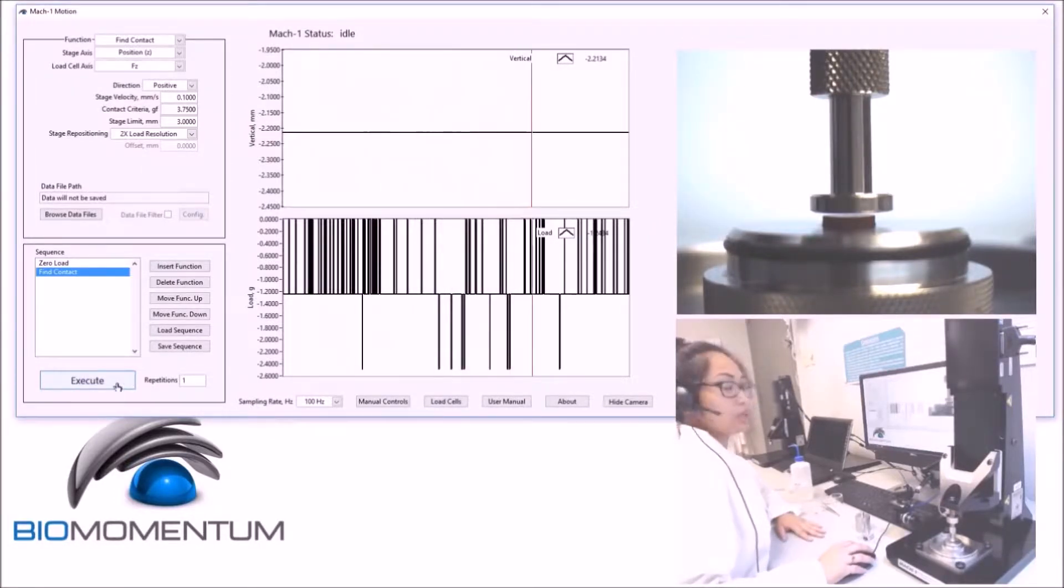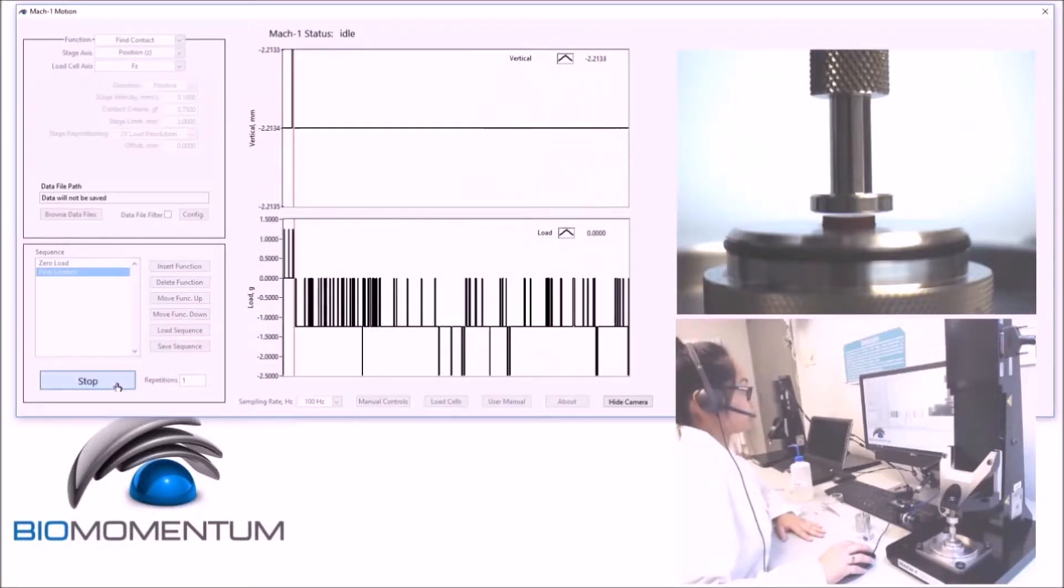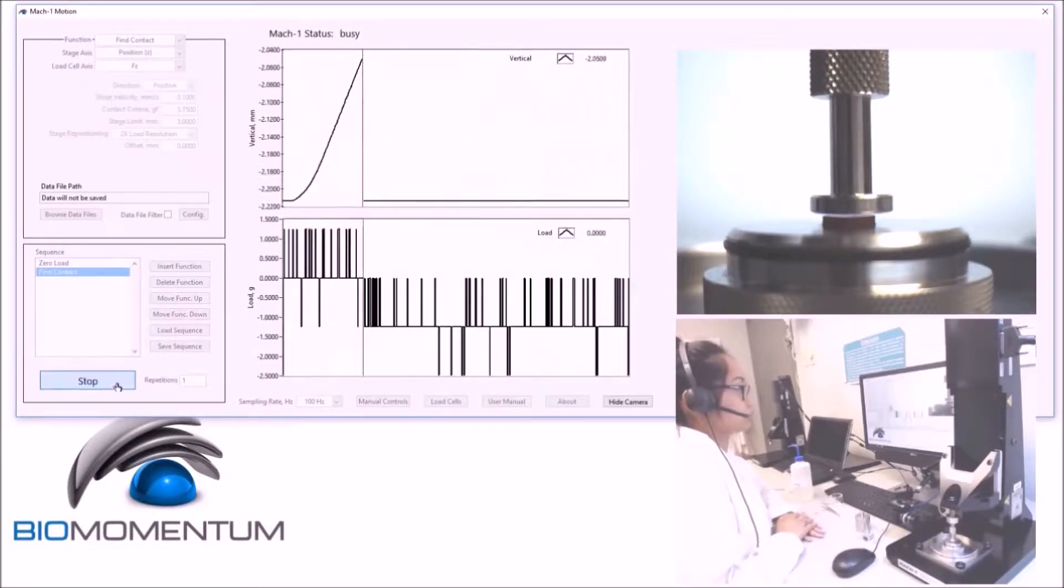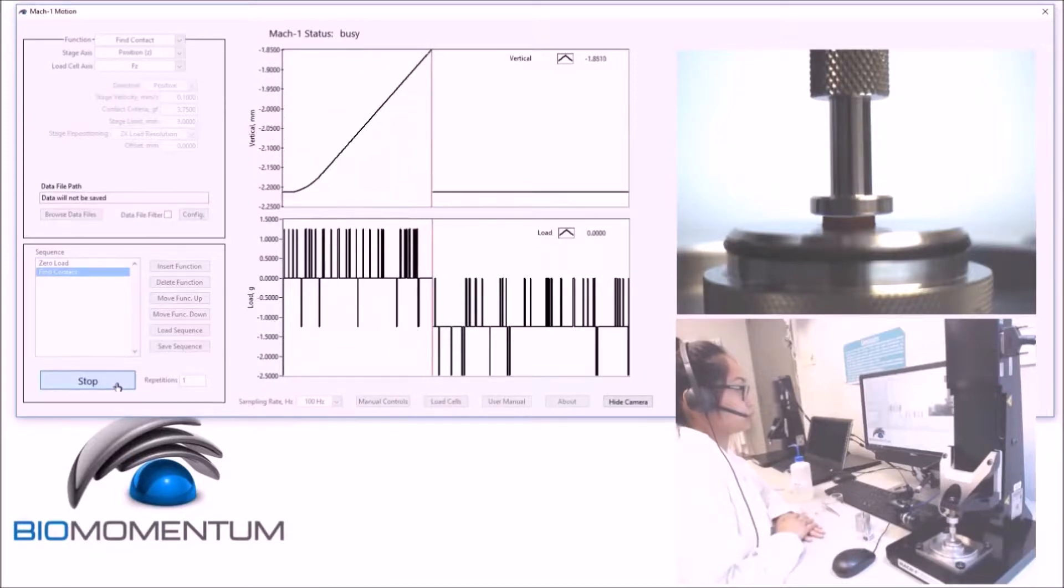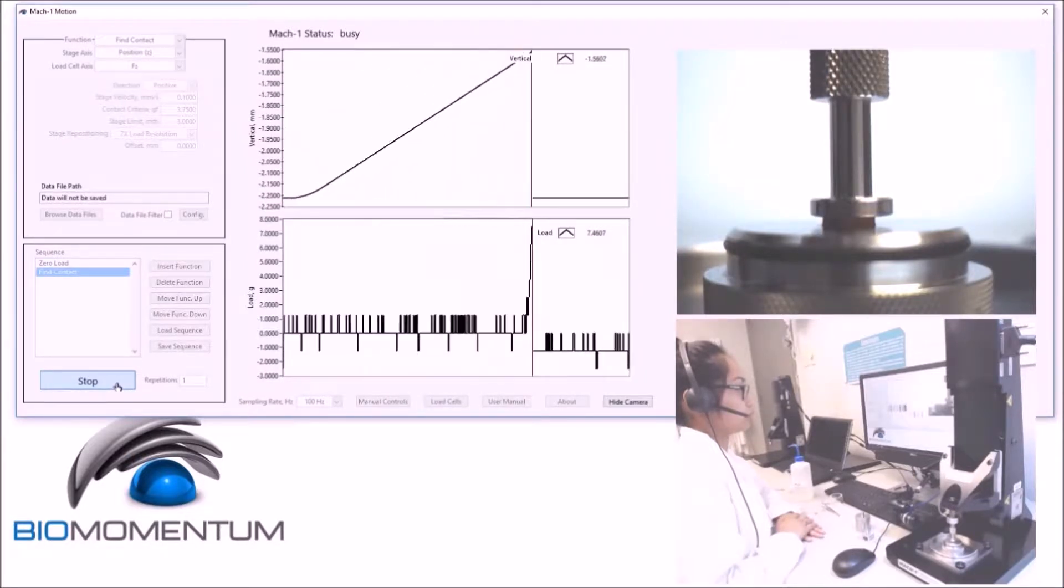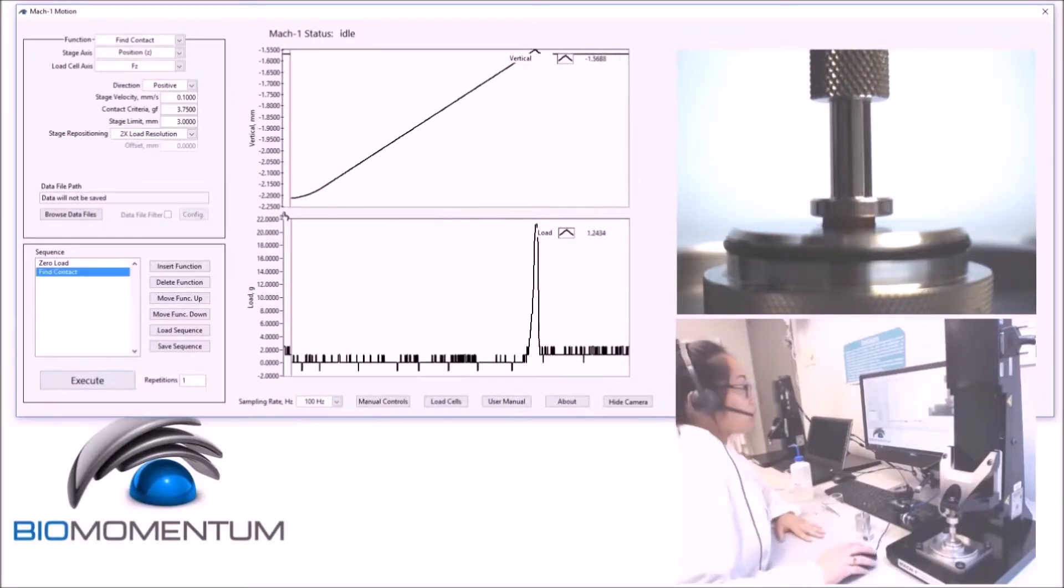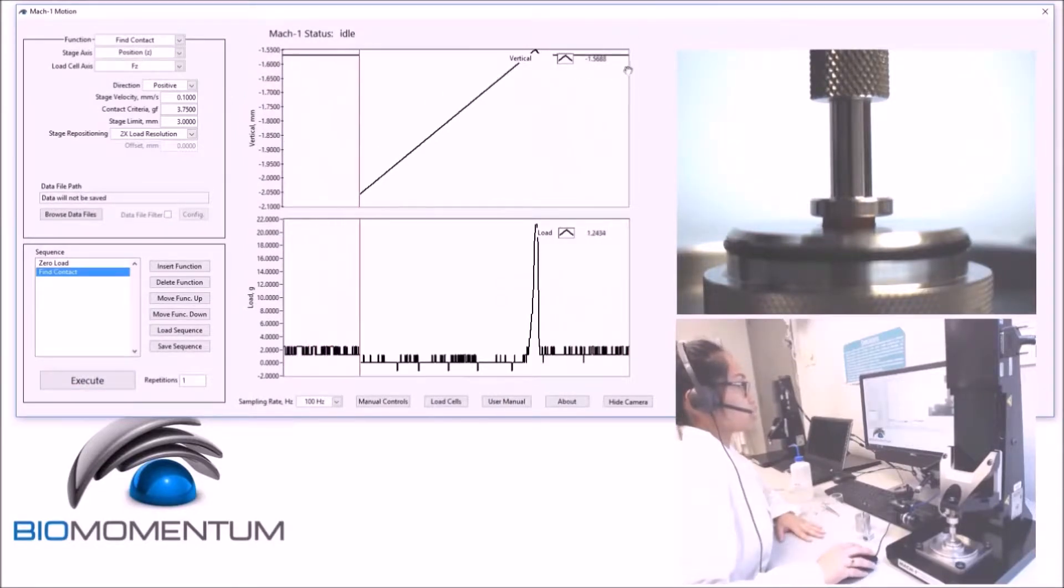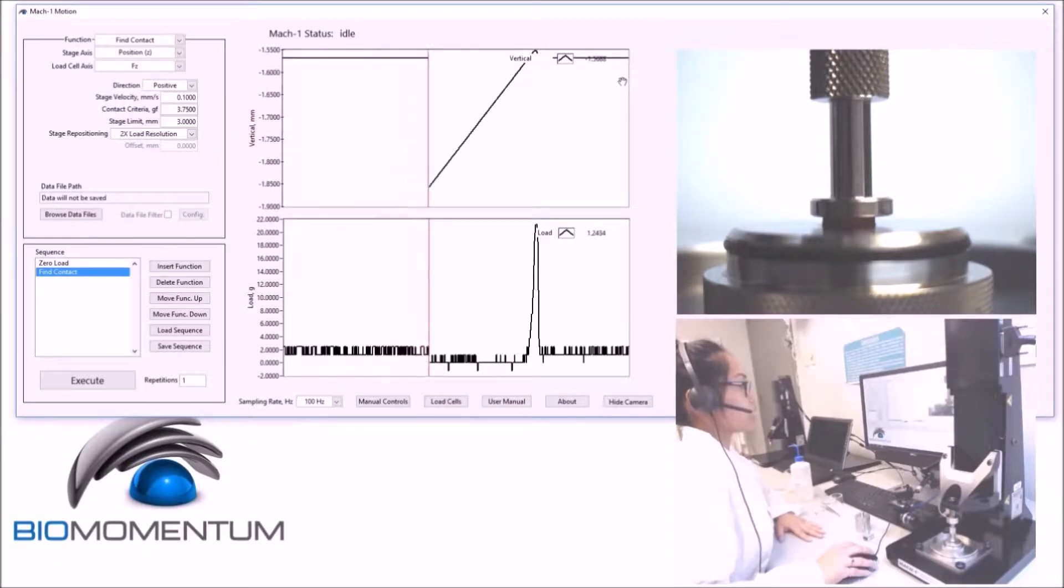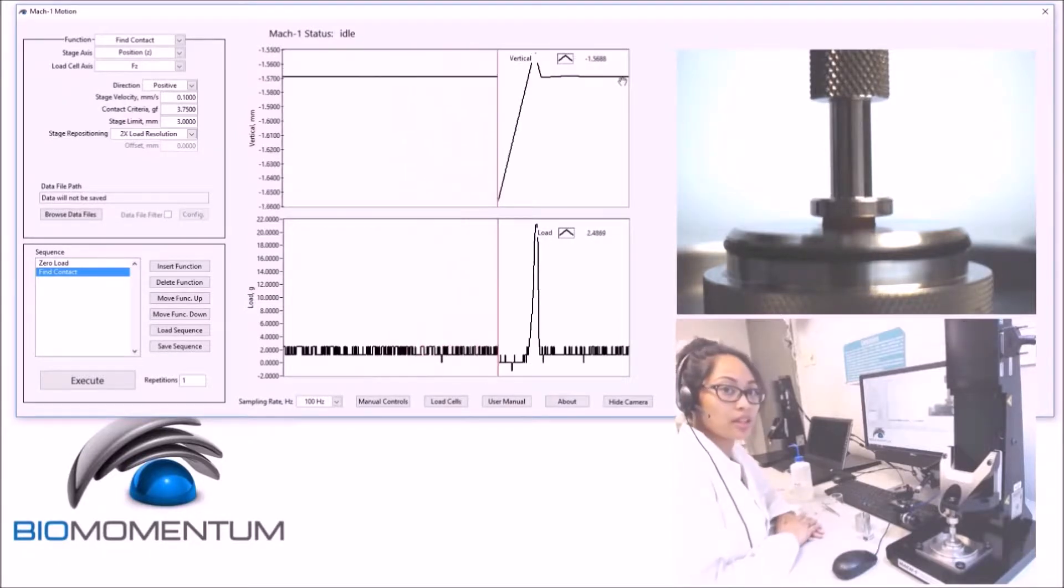You can now press Execute. Report the current position of the vertical stage as the rubber disc thickness.